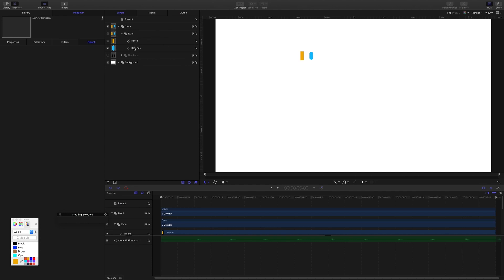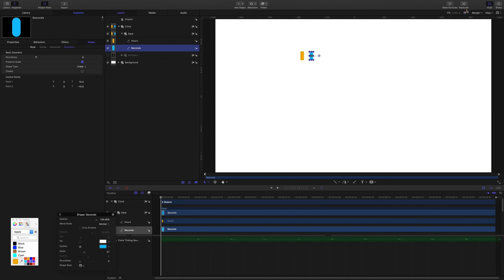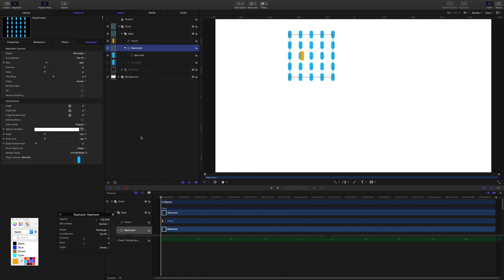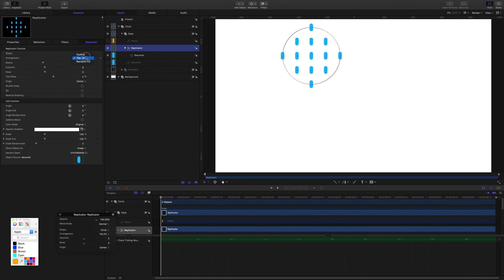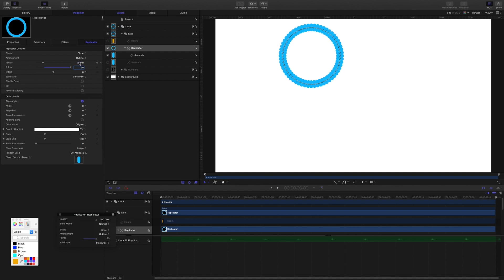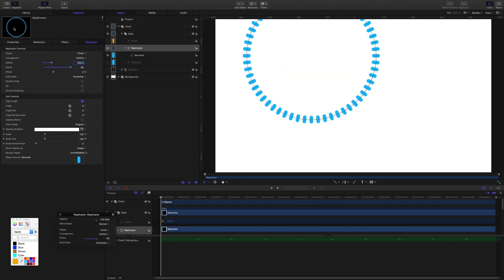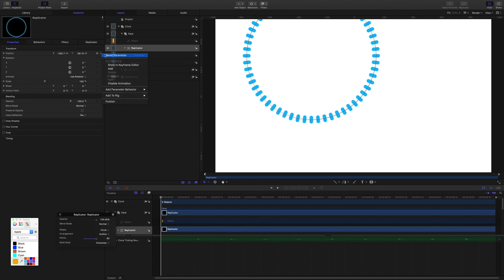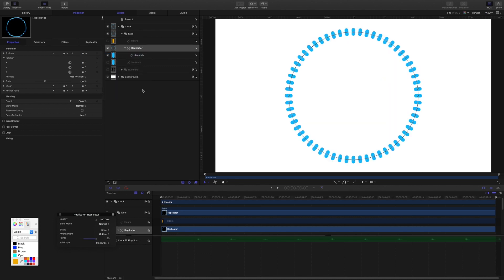Next, select the seconds shape and use the Replicate command or the hotkey L to create a replicator. I'll turn off the hours shape for now. In the inspector, set the shape to circle, the arrangement to outline, the points to 60, and check the 'align angle' box. Set the radius to 450, then in properties reset the X and Y position. I'll name this replicator 'seconds'.